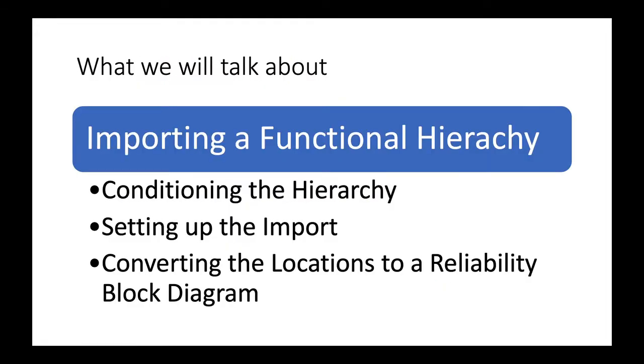We're going to talk about conditioning the hierarchy for input, setting up the import in the Availability Workbench software, and then converting the RCM locations that we put into the software into a reliability block diagram.